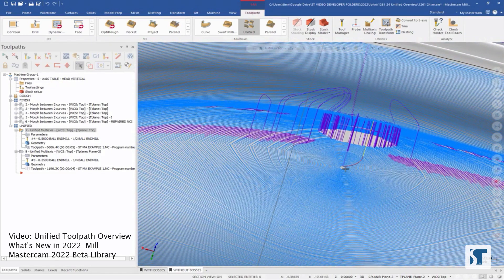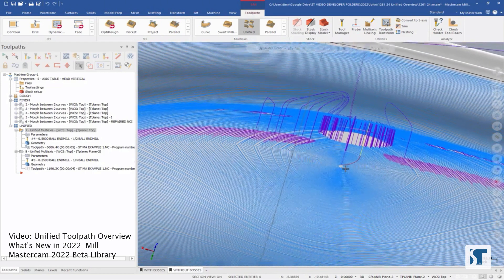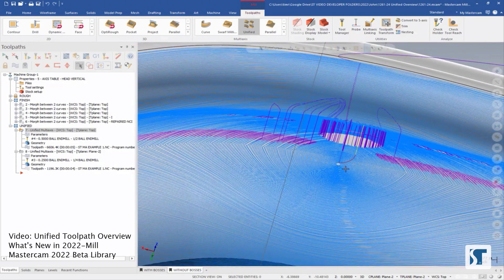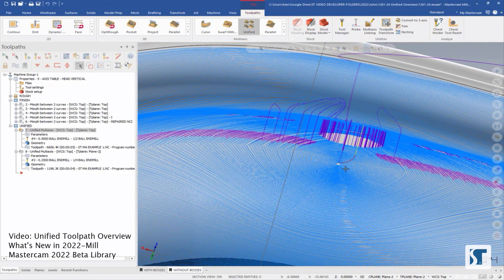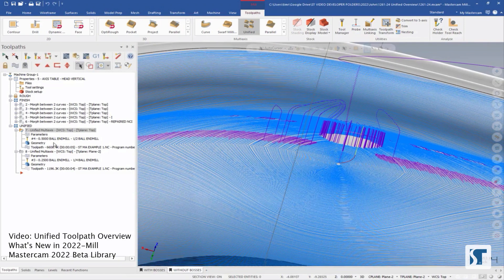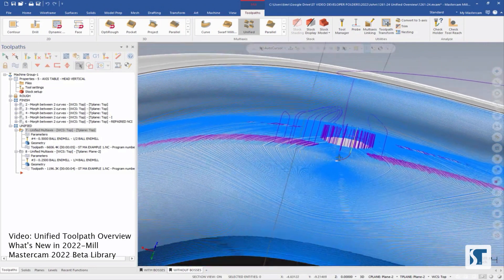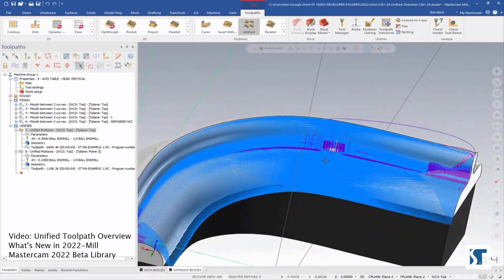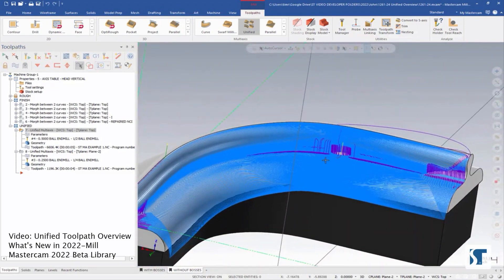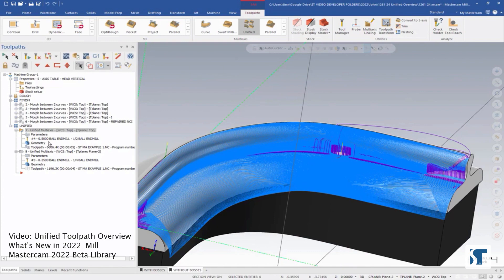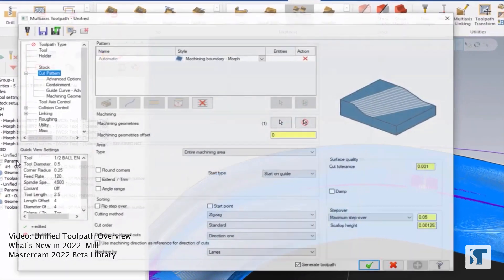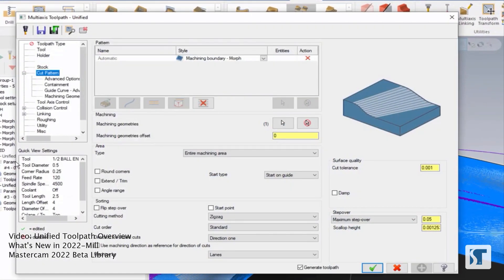Again, this isn't necessarily what I would want to use that for, but I'm just showing you that you can get some different results by choosing these different options. Now, if I really did want to cut this with unified, I wouldn't want to use those options. Let's take a look at a different way we can set this up.